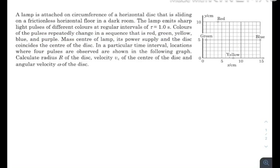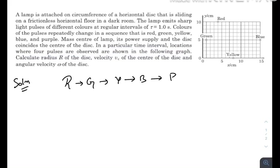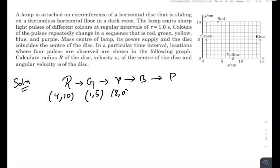The colors of the pulses repeatedly change in a sequence: red, green, yellow, blue, and purple. The mass center of the lamp, its power supply, and the disc coincides with the center of the disc. In a particular time interval, locations where four pulses are observed are shown in a graph. The coordinates are: red at (4, 10), green at (1, 5), yellow at (8, 0), and blue at (15, 5). There is no purple observation. We need to find the radius of the disc, the velocity of the center of mass vc, and the angular velocity of the disc.